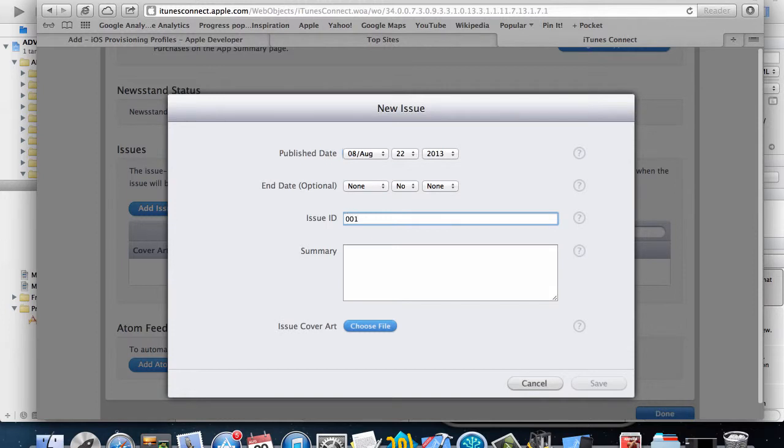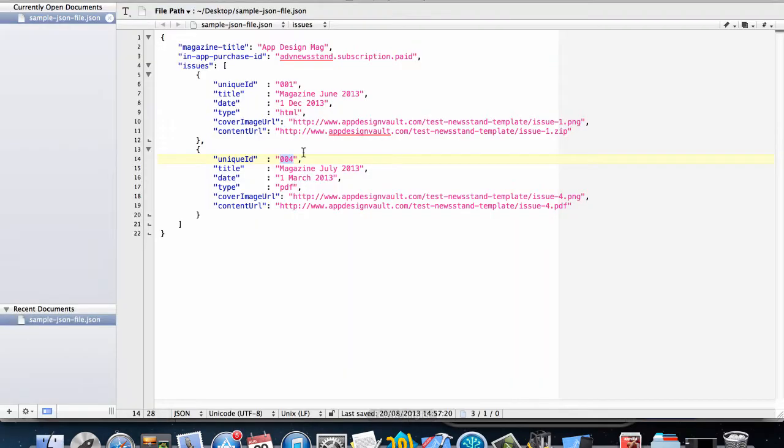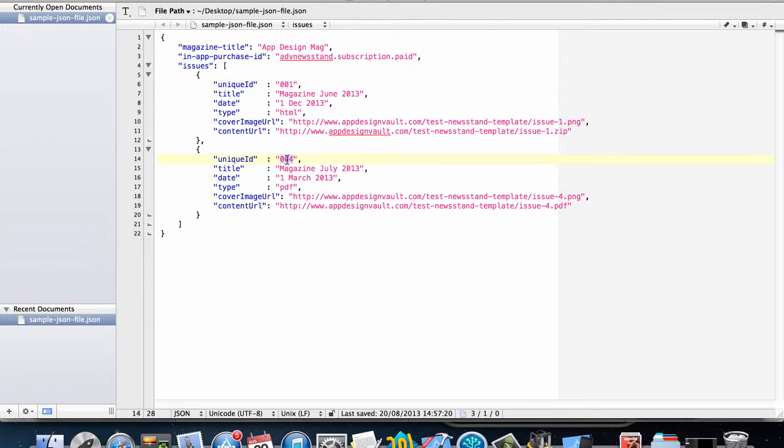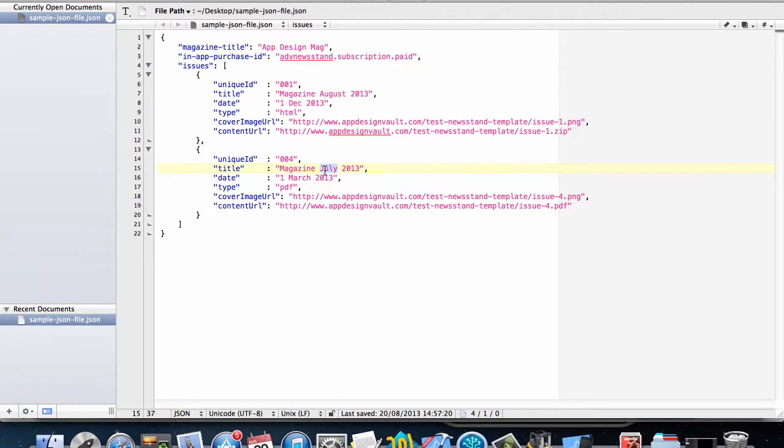I'll put an issue ID, so I'm going to put 001. I'm just referring back to my JSON file here. I have two issues and I'm getting this information from my unique ID. I have 001 in that case and then I have 004 for my second issue. So I'll put 001 and then that's the issue for, let's just call that August 2013, and then I'll call that September 2013.